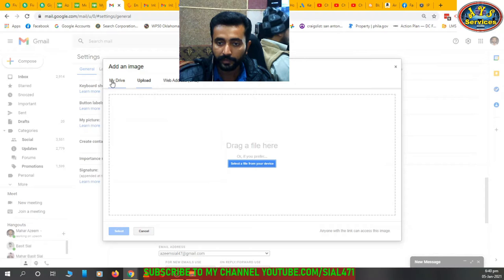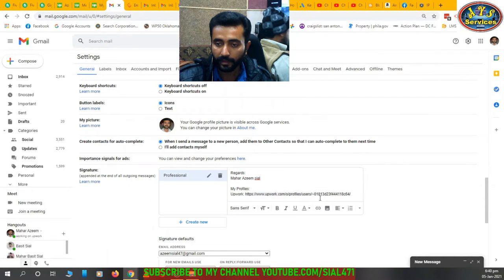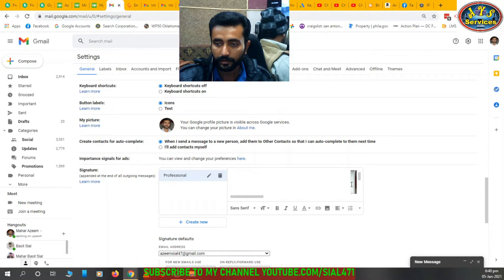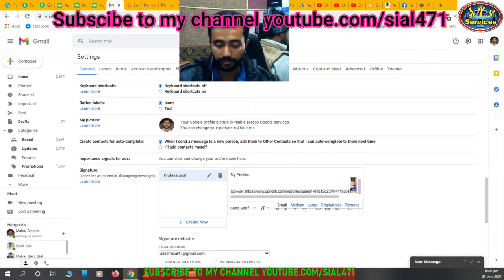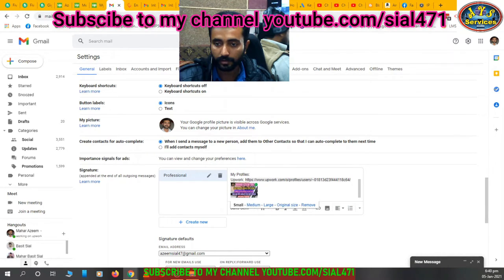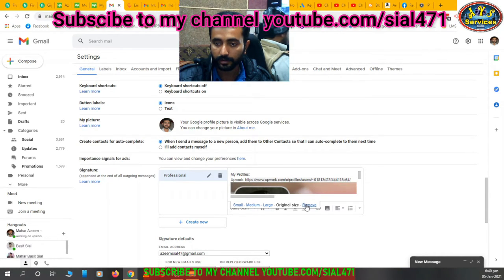I can also add a picture — click 'Insert Image.' You can select from your Drive, upload a file, or use a web address URL. For demo purposes, I selected from Drive and uploaded it. Now I'll make it small, medium, or large — I'm choosing medium.